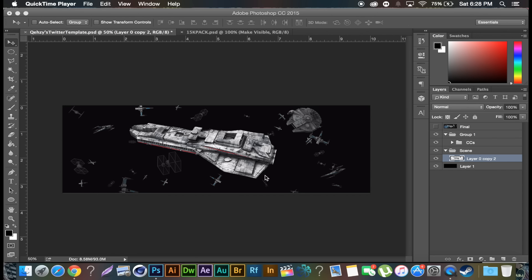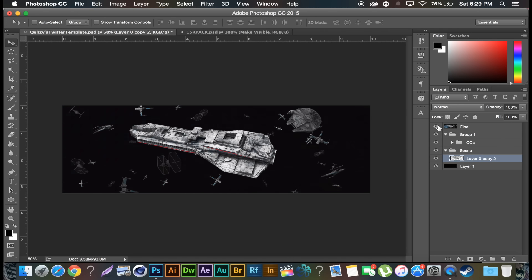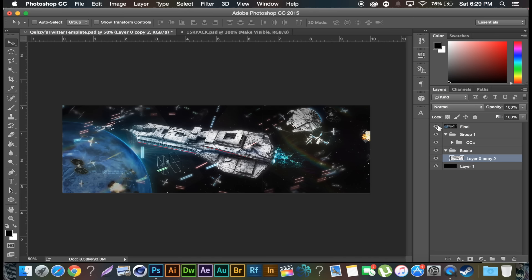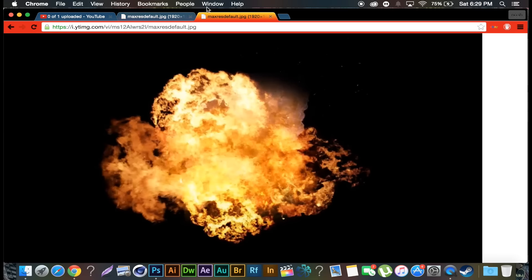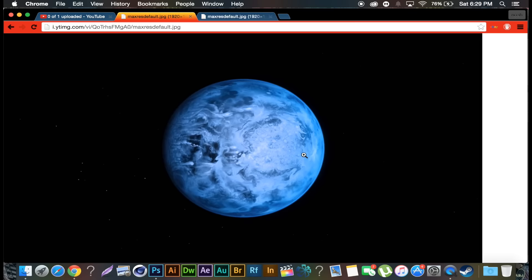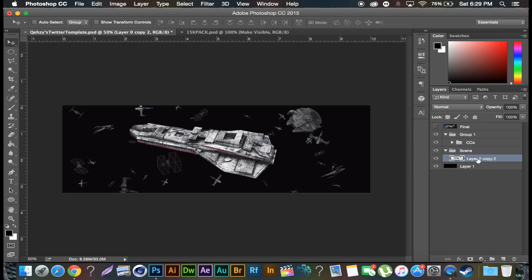What's up guys, Quezzy here bringing you guys part two of the model banner art — or header, whatever. I went back to the original render I used just because that's easier. This is the final product so you can see all the changes we're gonna make. A few things you're gonna need: go to my channel and download my 15k pack, and you're gonna want to get some sort of explosion and some sort of planet. I'll put these two images in the description.